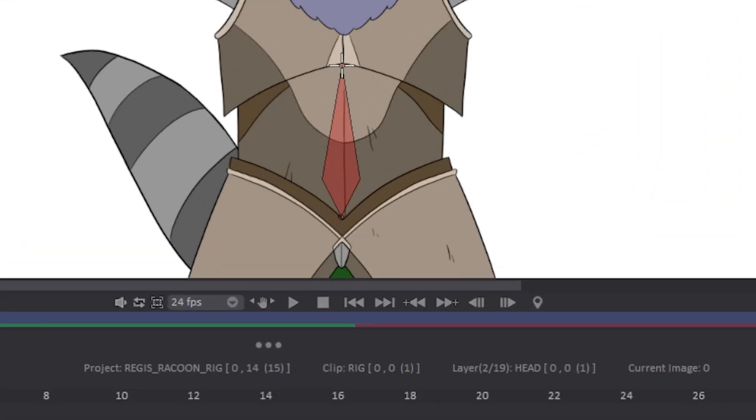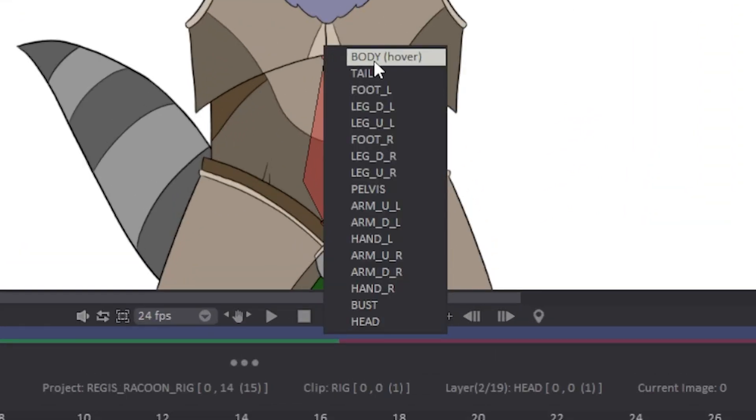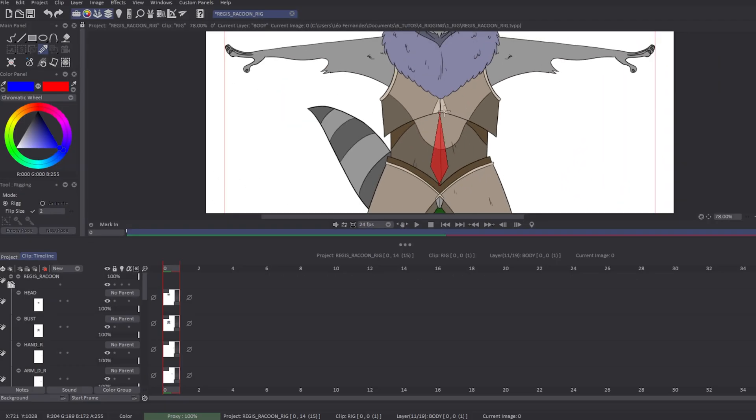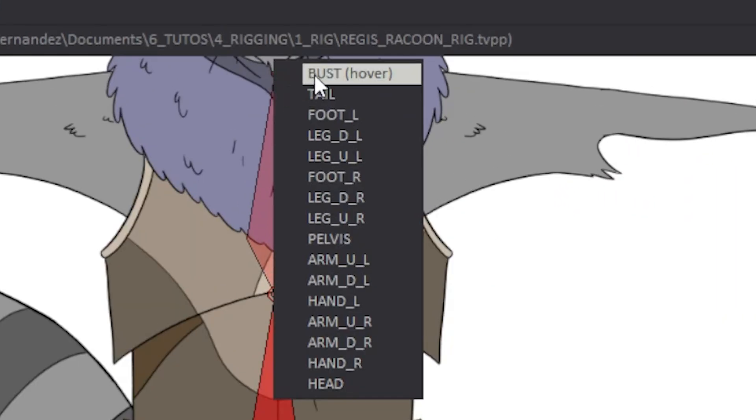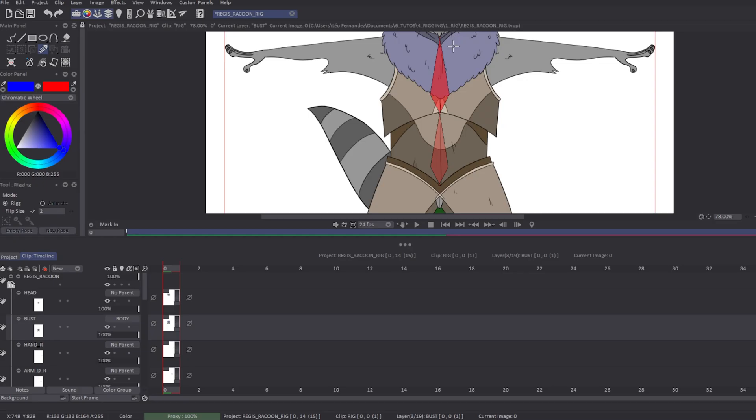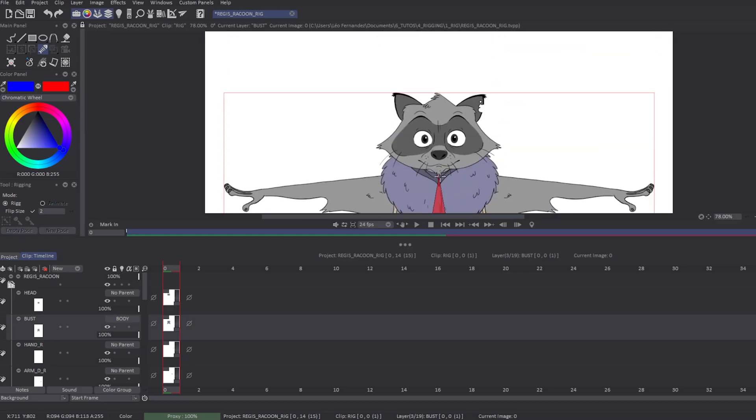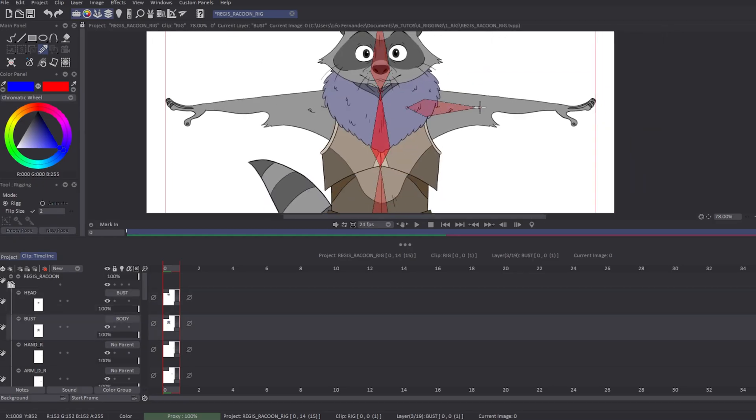You just have to click, drag, and drop to create your first bone. When you release your click, it will ask you which layer you want to link to the created bone.